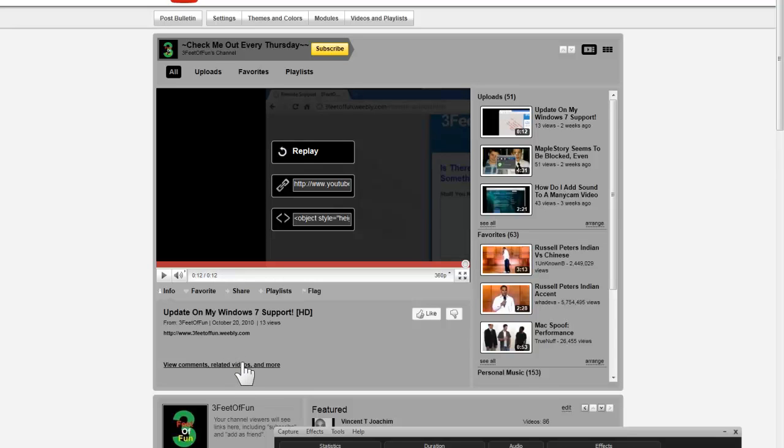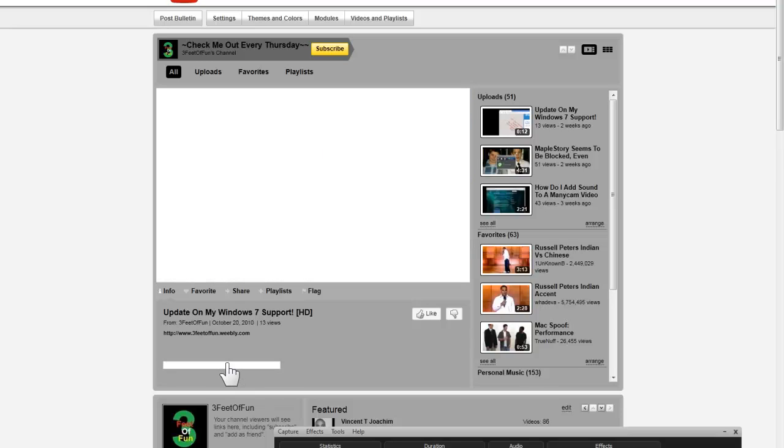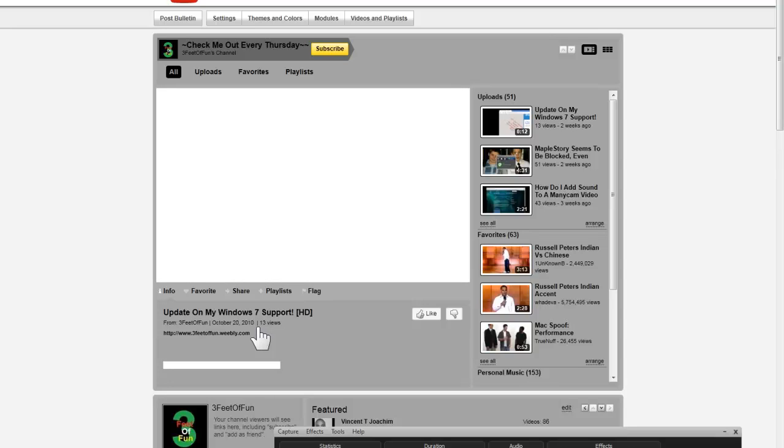But again, YouTube might patch this. If it is patched, you'll see above this video saying patched, alright? But here it goes. So, you get some annoying advertisement at the front.